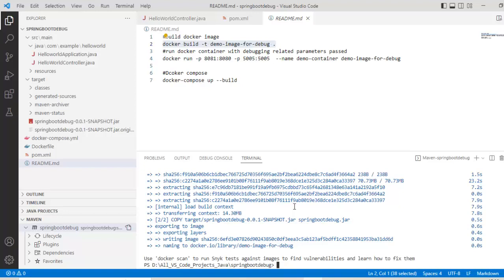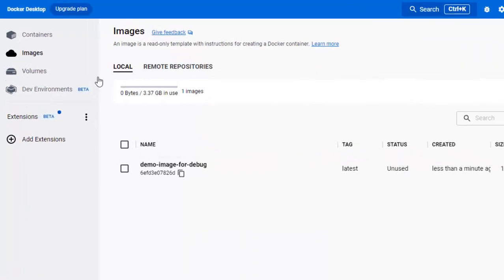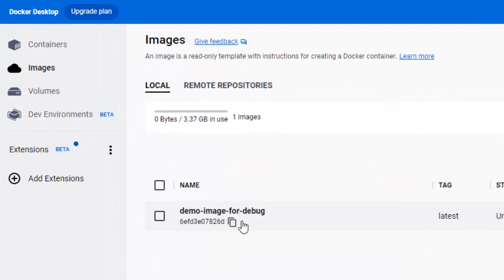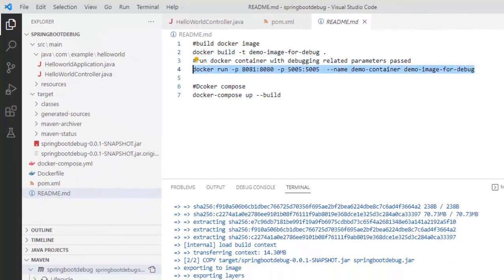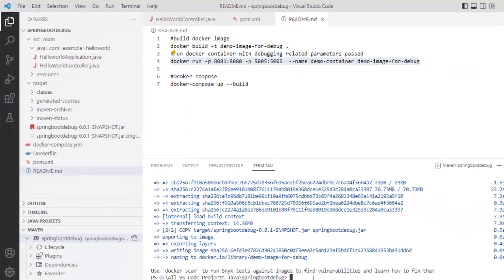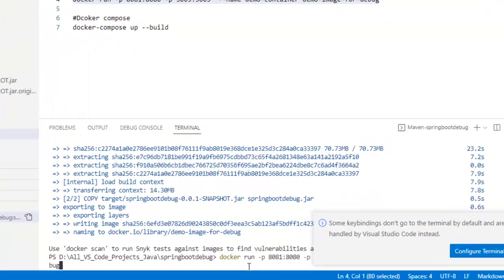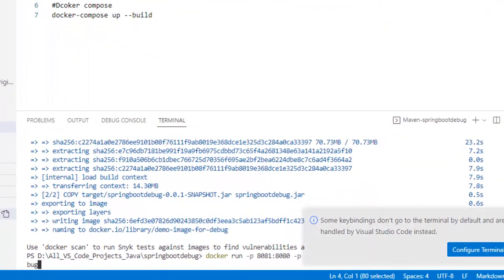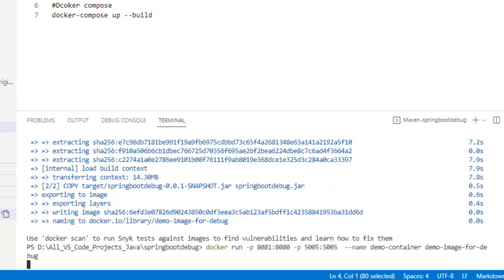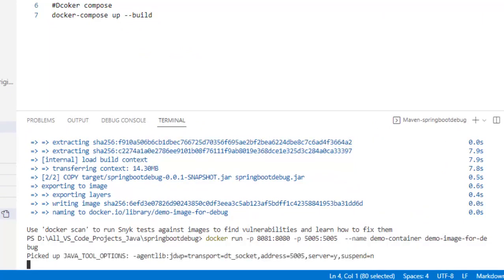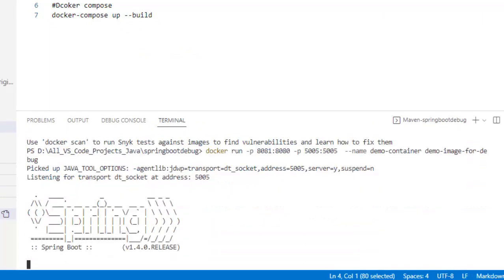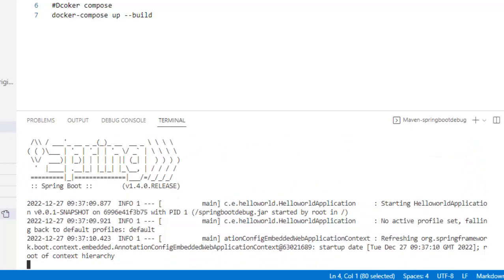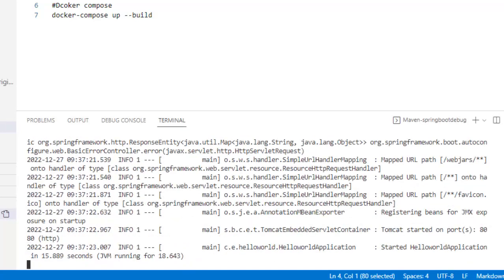That is why the image got created. If I go to my Docker desktop, if I go to the images section, here the image is created. Let me go back to VS Code. Copy this command and I am going to run this in the terminal. Press enter. Now if you see there was one message which went away, I will come back to that. Let the application start. As I have not run this in detached mode, I can see the application log here.